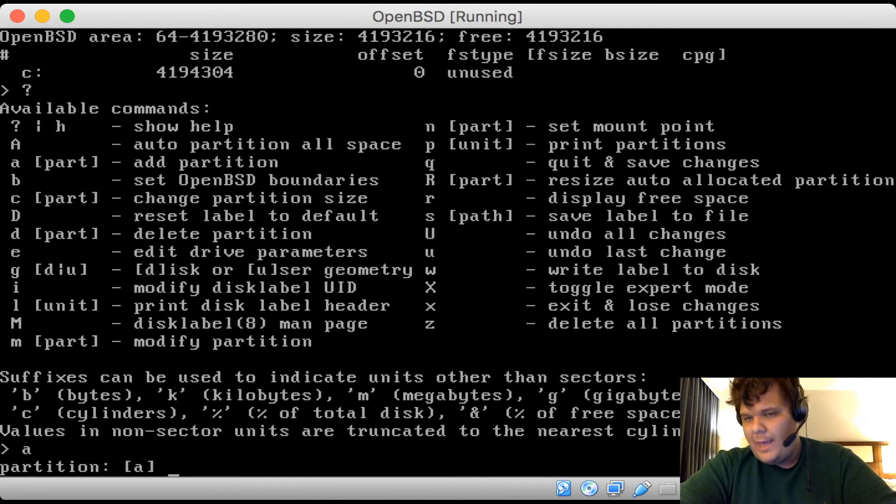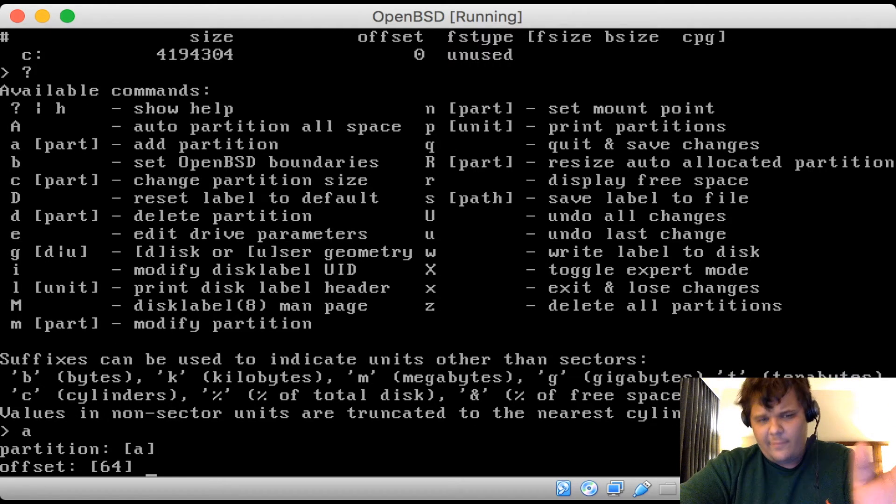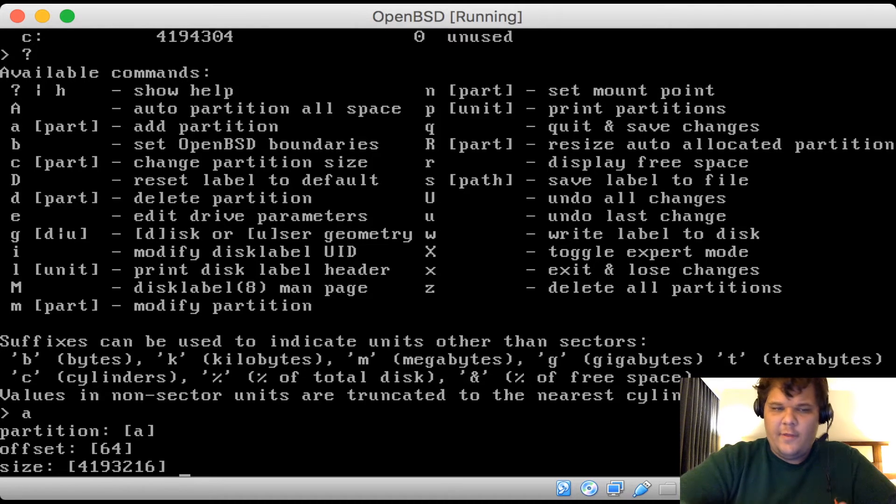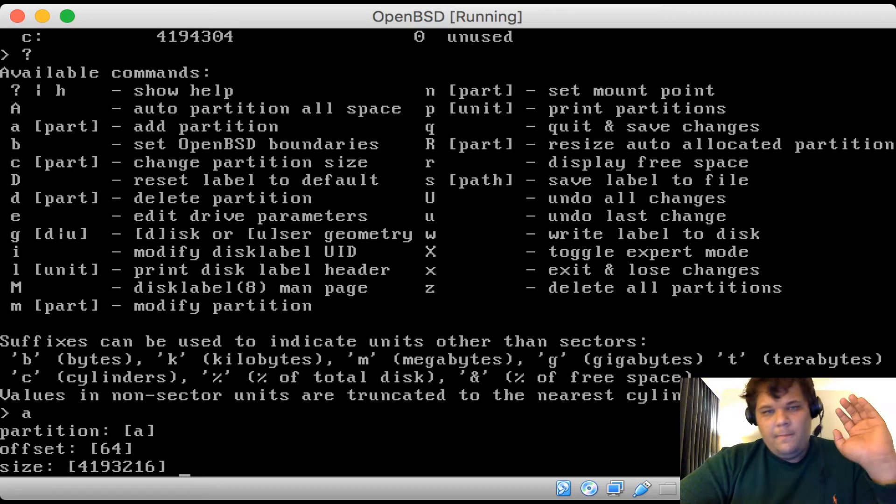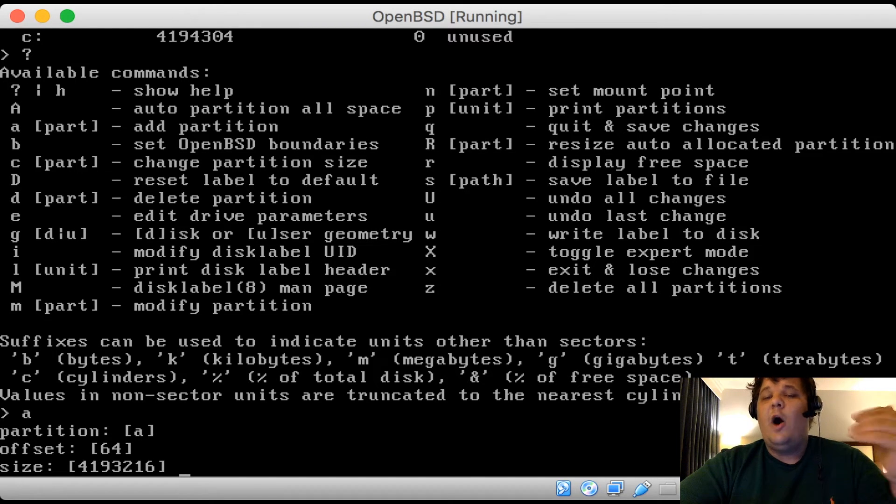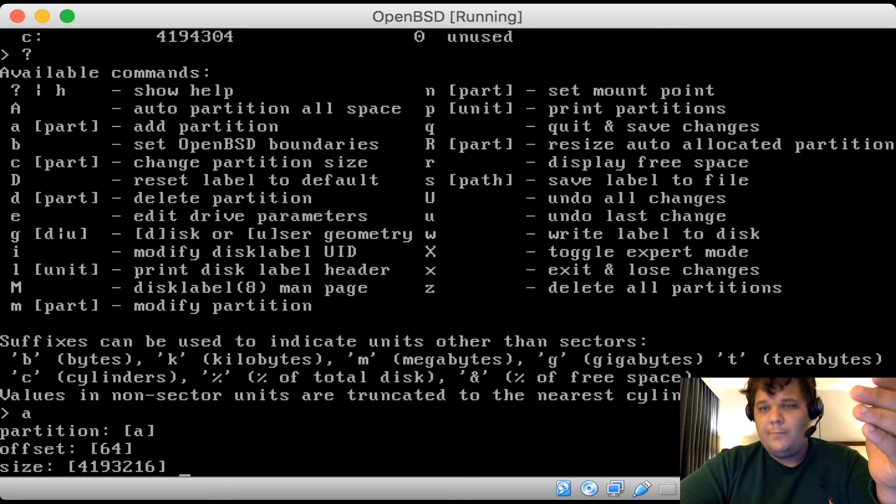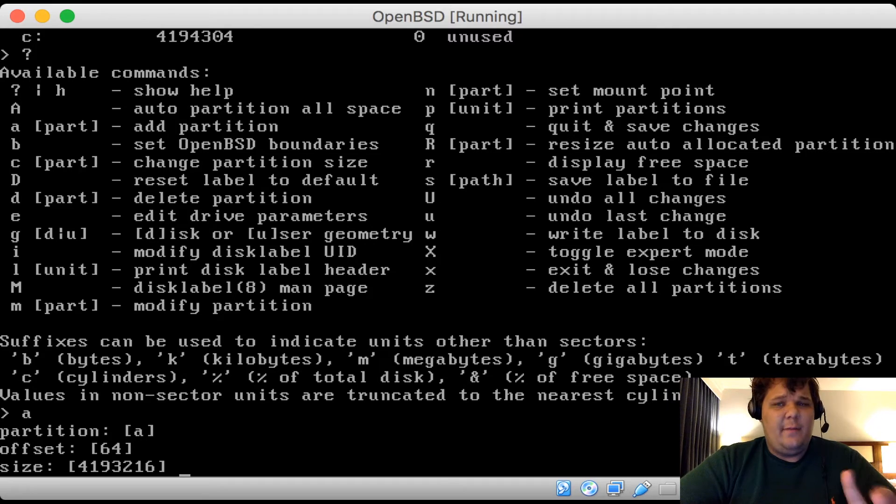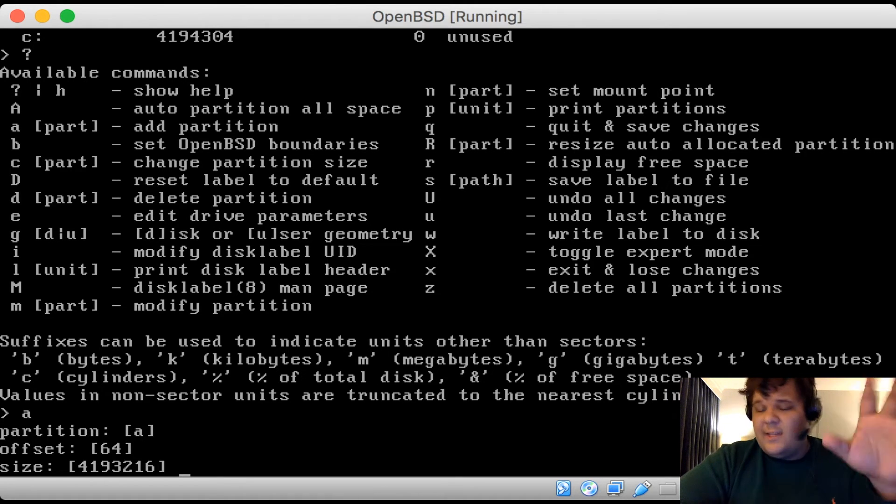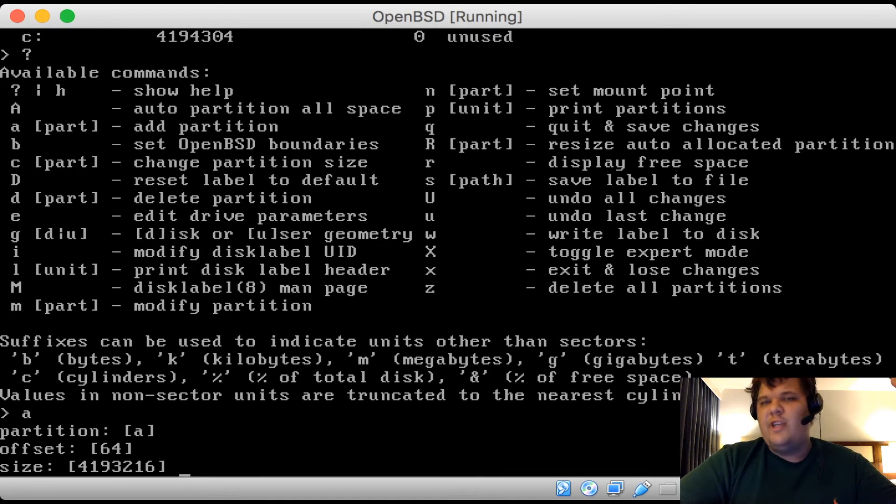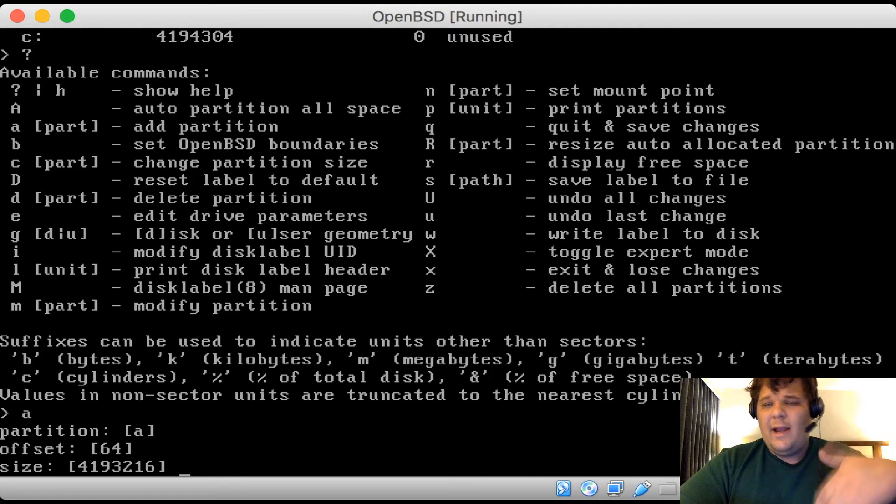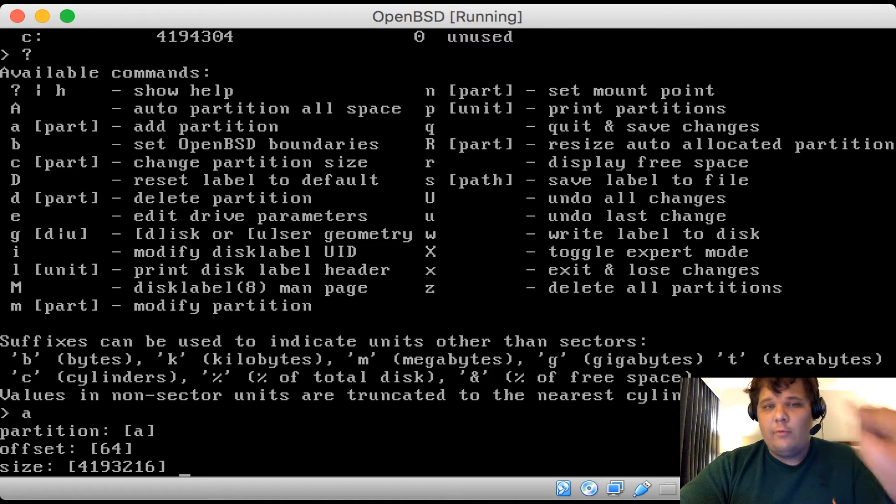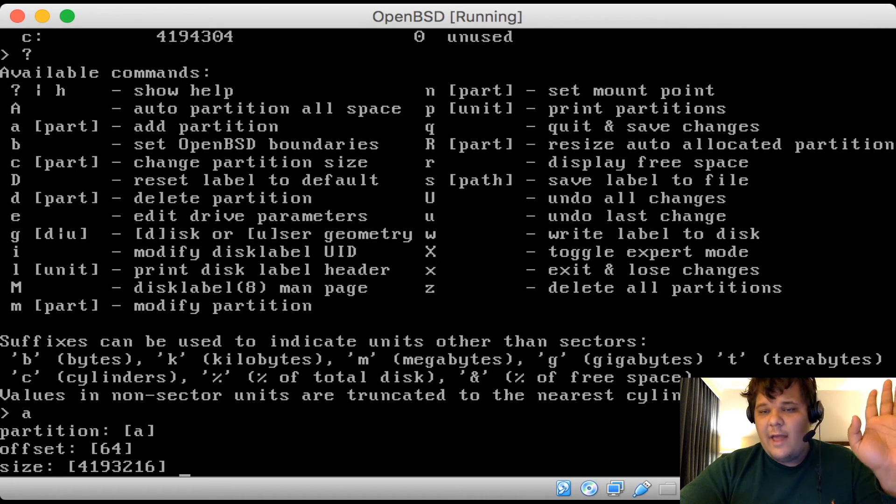So what we're going to do is we're actually going to just delete all the partitions, which is what the Z is. So hitting Z and enter will delete all partitions. And if you hit P to print the partitions, you have C. C is basically your unused system. So then what we're going to do is we're going to add a partition. We're going to add partition A. This will be our root partition. So the offset is 64. Now here's the thing you have to ask yourself. This is the size of the partition. And this is again, a decision you have to make. How much RAM are you going to give this machine?